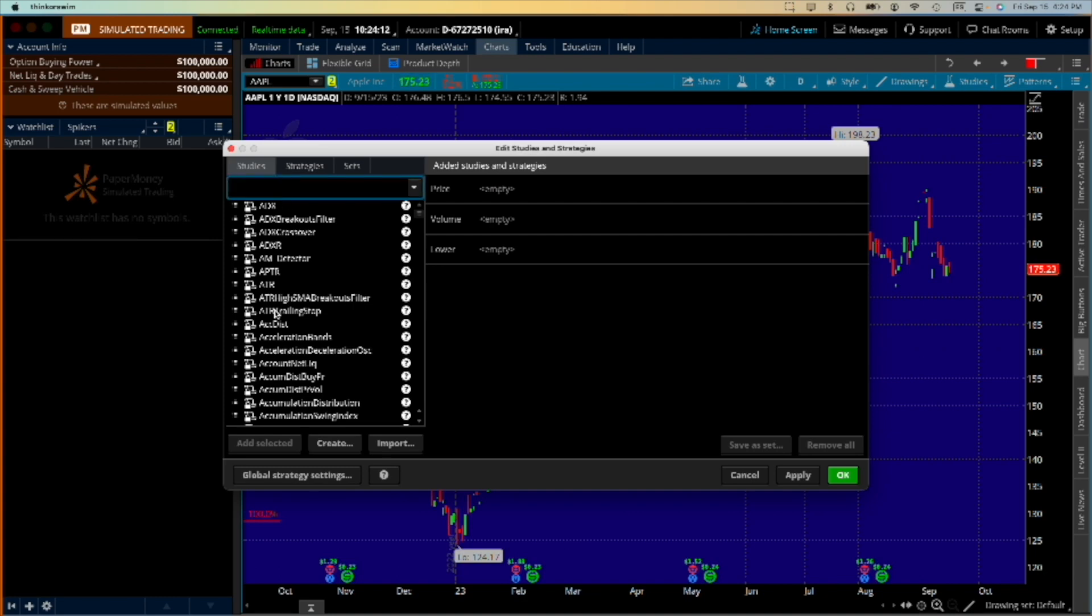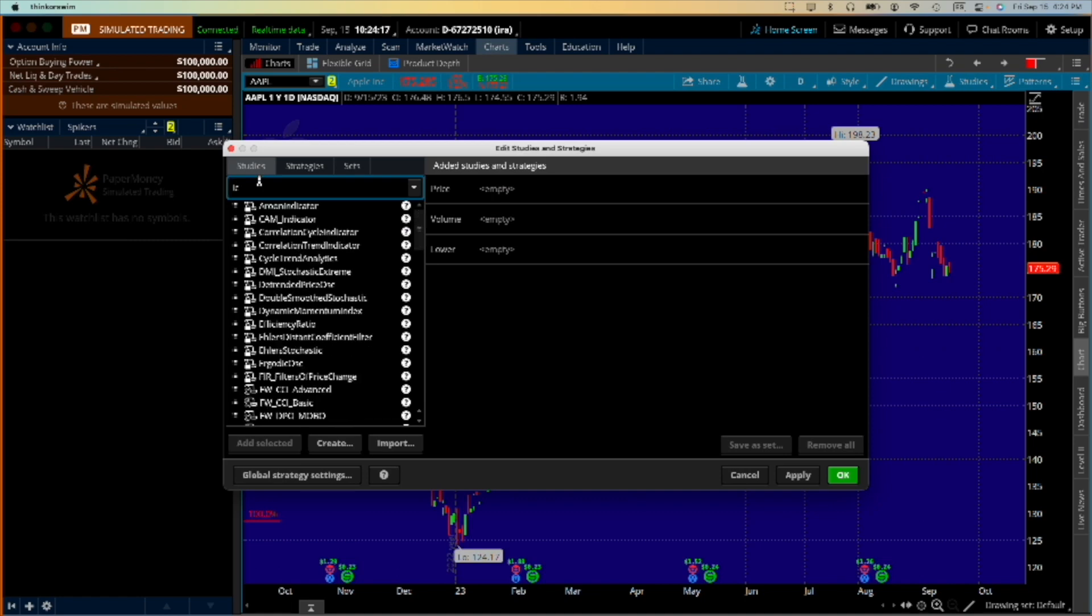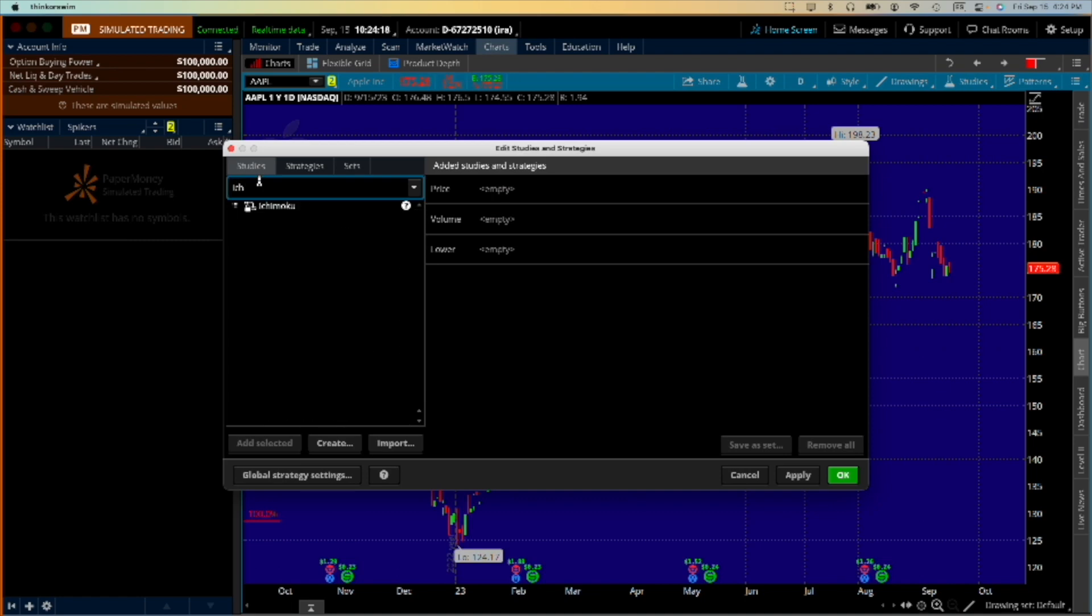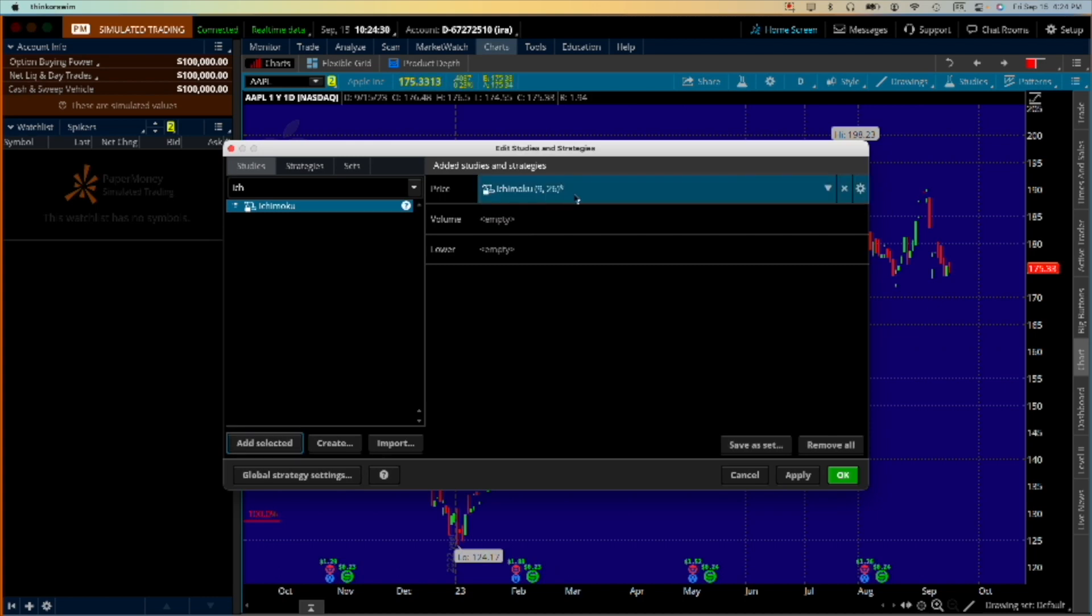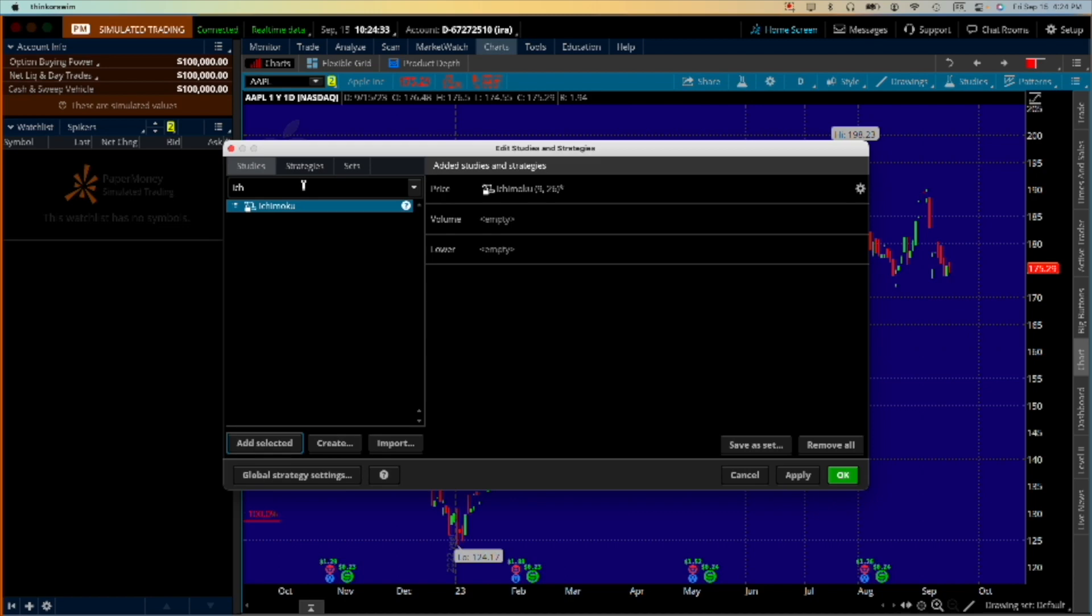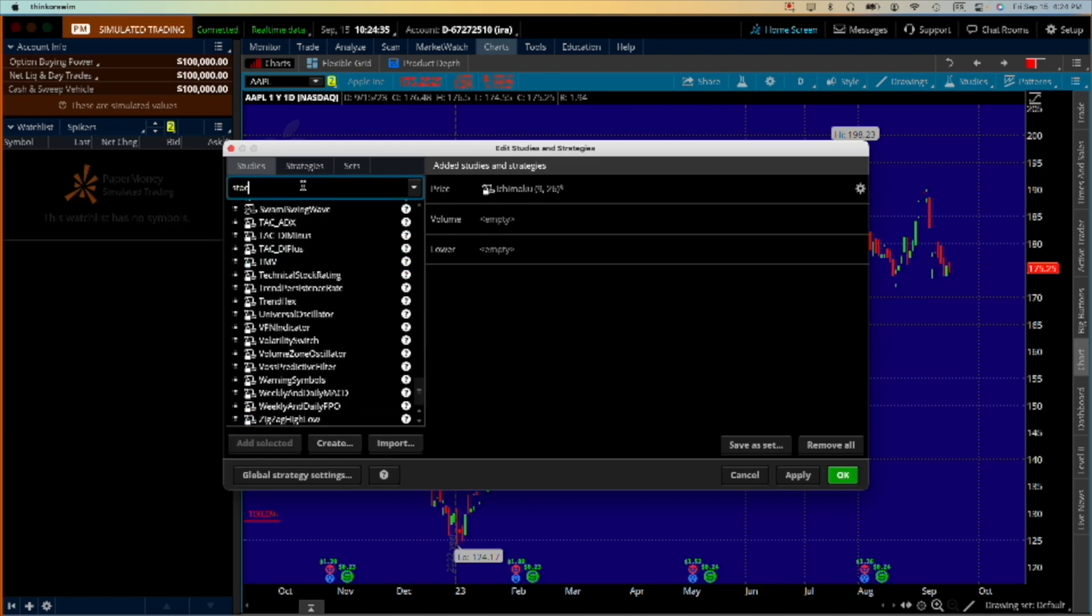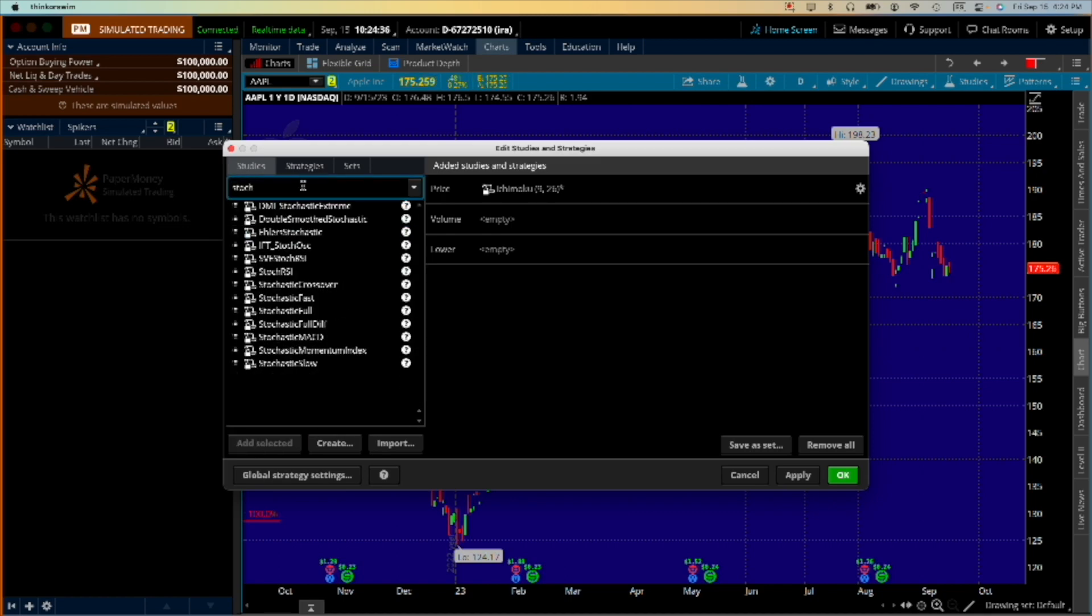For that, let's go to studies and edit studies and here you see a list of studies. The first one we're going to enter is Ichimoku. So I C H, and there it is, and then just add selected and it puts it right here. My second study is stochastics.